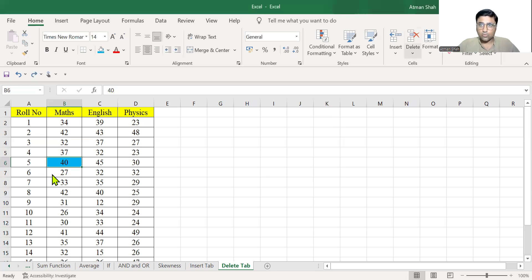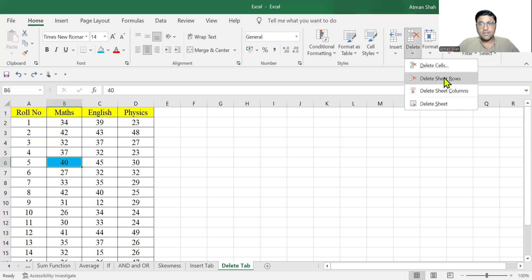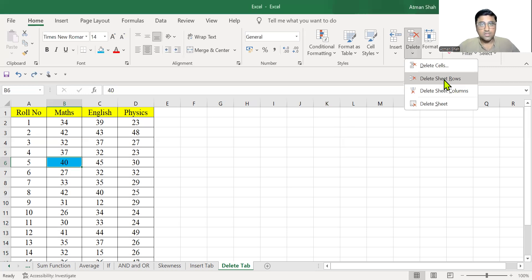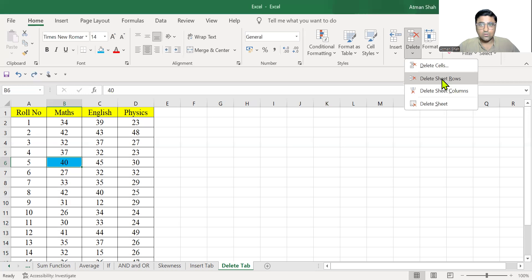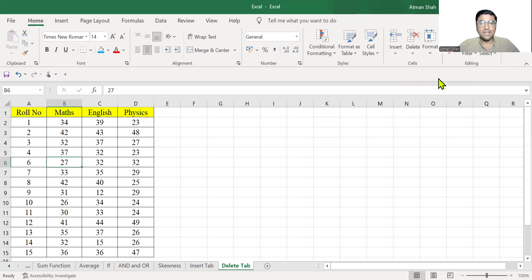Again, you go to delete. You can delete the entire row. So row number six is selected because the value 40 is written in B6. If you delete this row, the entire row will be deleted.